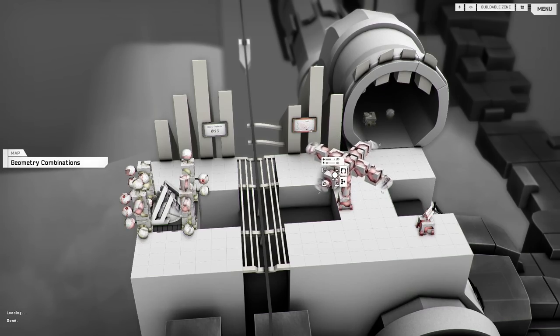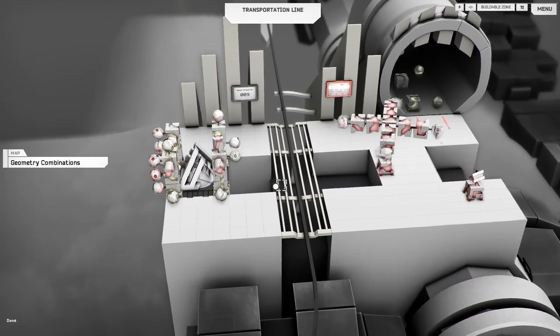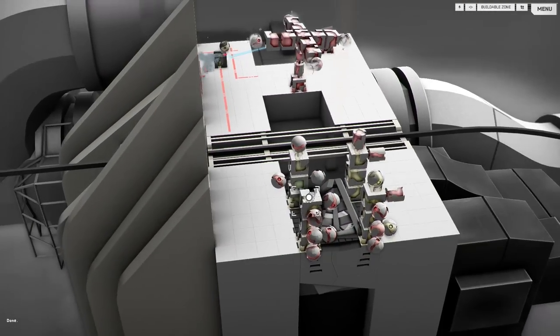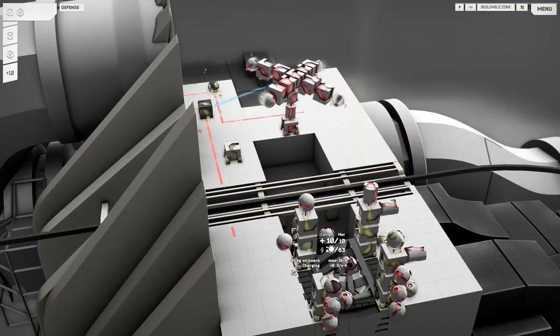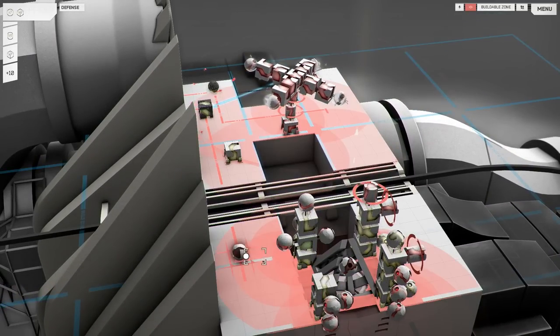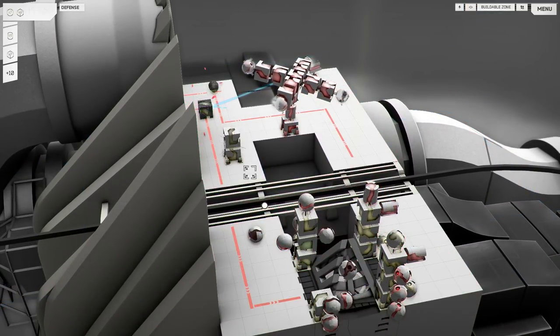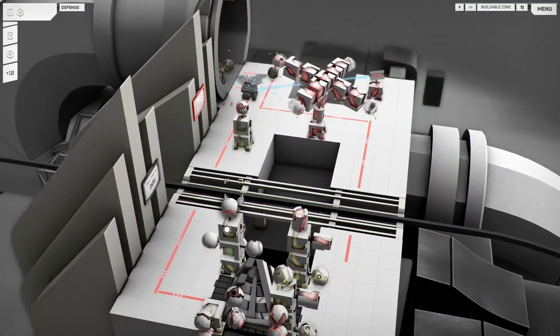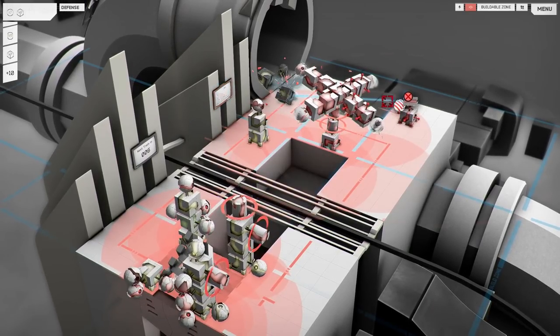Greetings mortals, I am the Fallen Shogun and welcome to the White Laboratory. Now as you can see, the White Laboratory is a geometrical tower defense game where you build your defenses out of shapes.